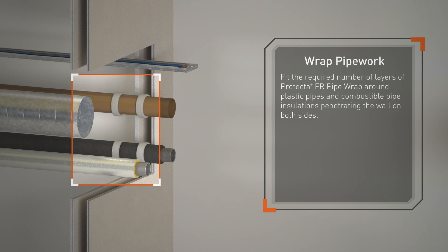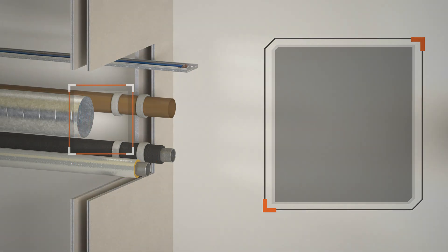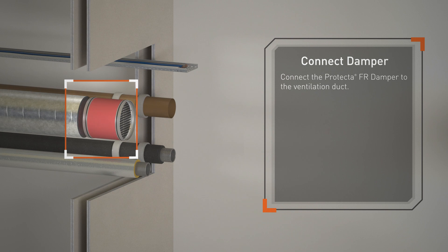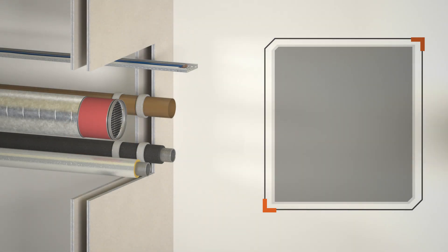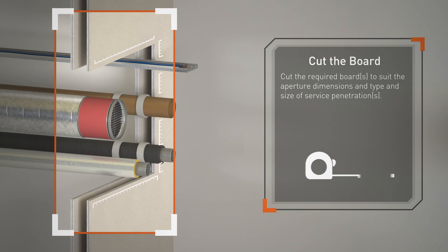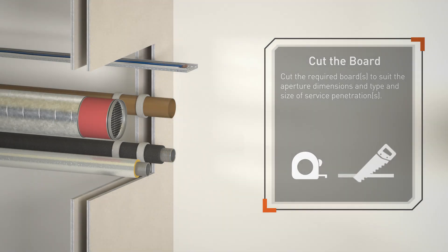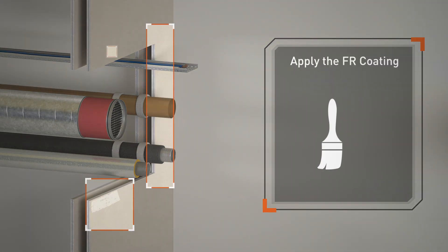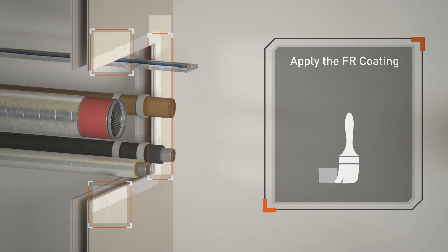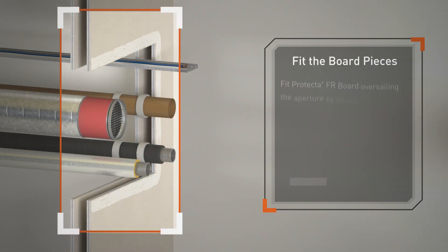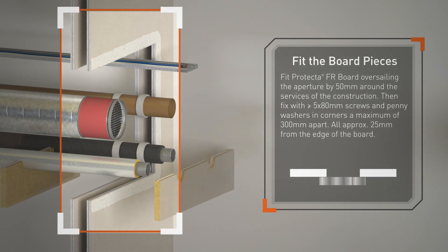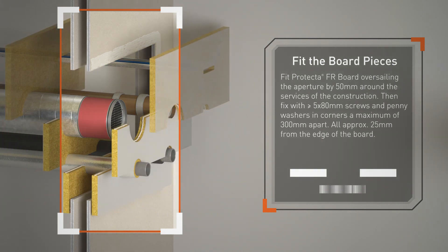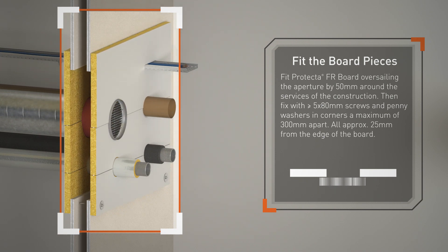Connect the Protecta FR Damper to the ventilation duct. Cut the required boards to suit the aperture dimensions and type and size of service penetrations. Apply the FR coating. Fit Protecta FR Board, sealing the aperture by 50 millimeters around the services of the construction.